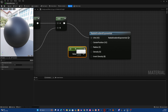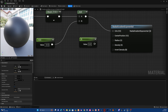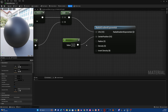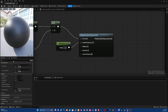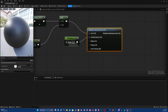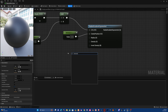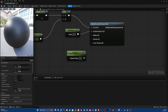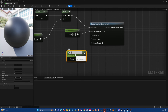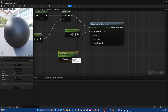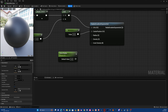Grab another constant by pressing '1'. Place it and leave that one as zero. Off of the Radius pin, hold 'S', left-click, and create a scalar parameter. Name it 'AreaRadius'. Plug this into your Radius. Make sure you don't set a fixed value on that one.